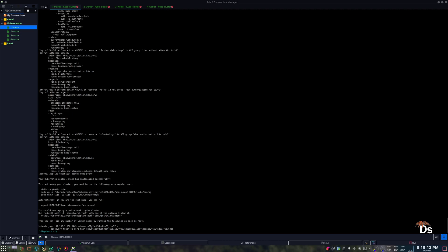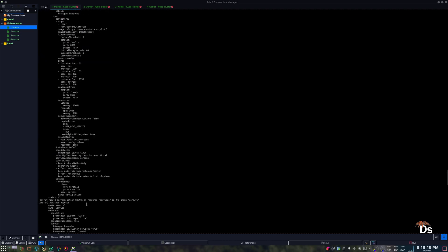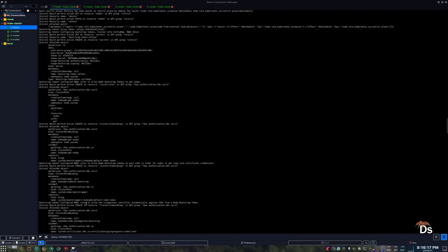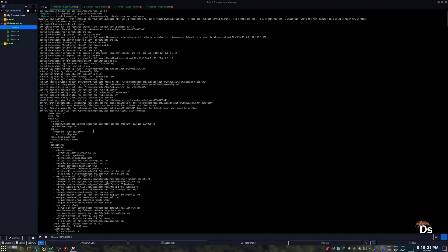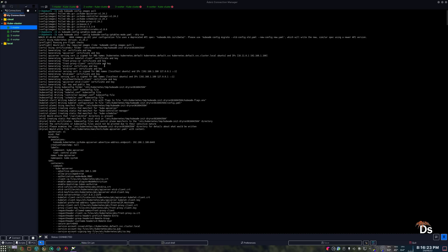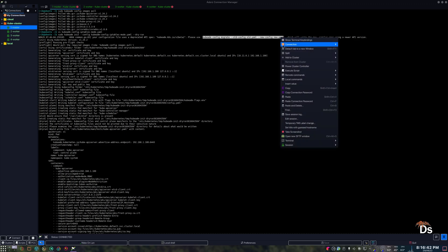It looks like everything went successfully but I saw some warnings above. It's complaining about the configuration file and that it's using an older API. Using this command, we can actually migrate it to a new configuration file, which I'll be doing.